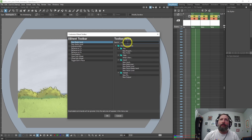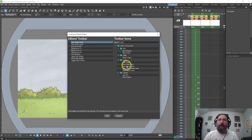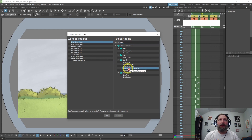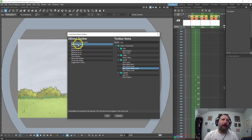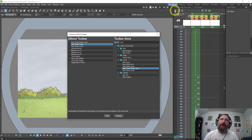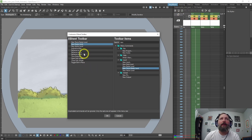We'll search 'new' and it's under Level — 'New Toonz Raster Level' — which I use a lot. I'm going to click and drag that, and this little line shows where it's going to be placed. I'll put it at the top, which will place it to the left of my toolbar up here.